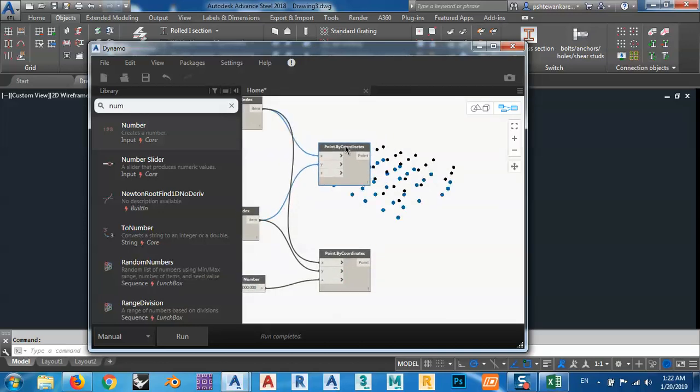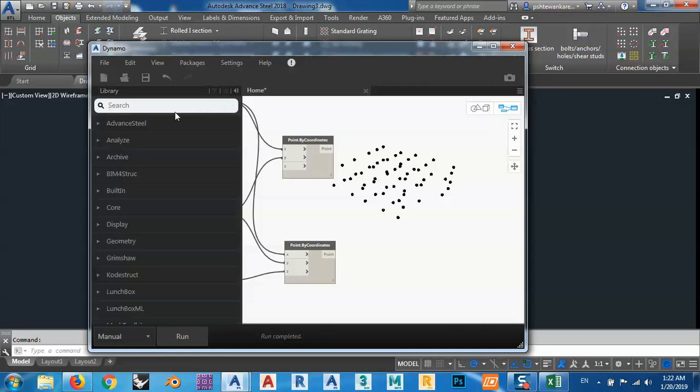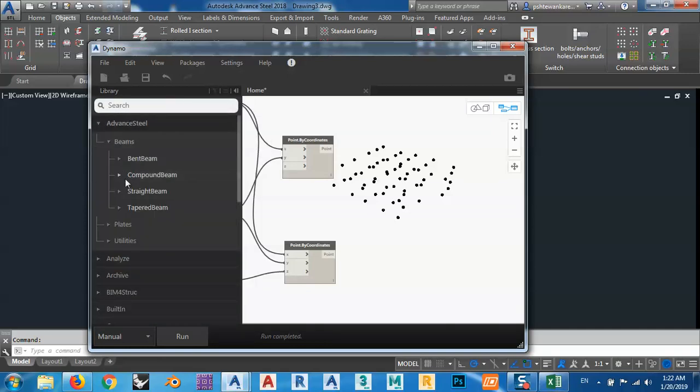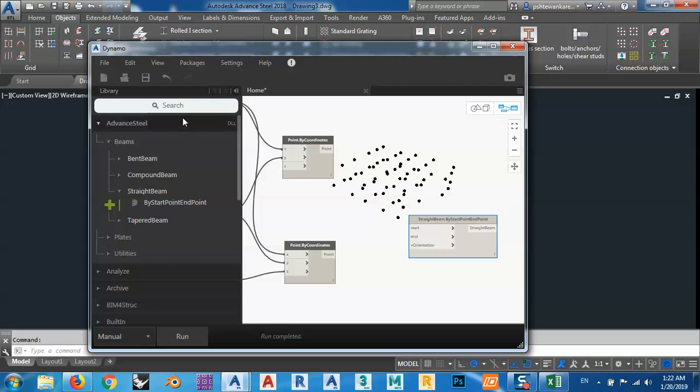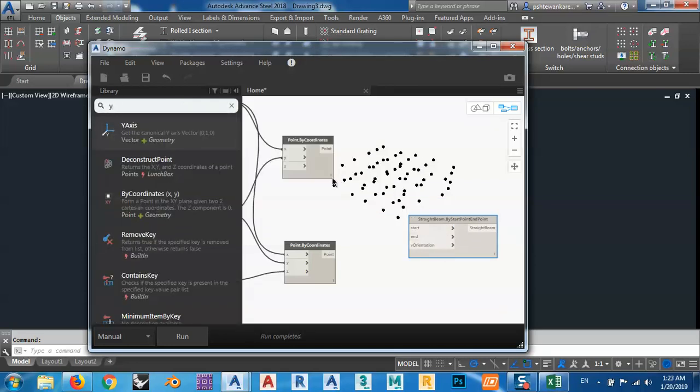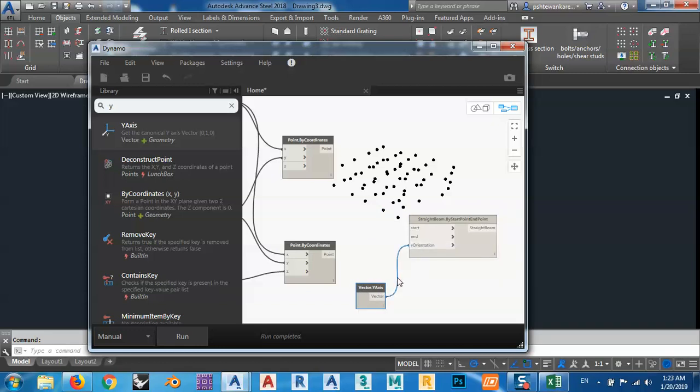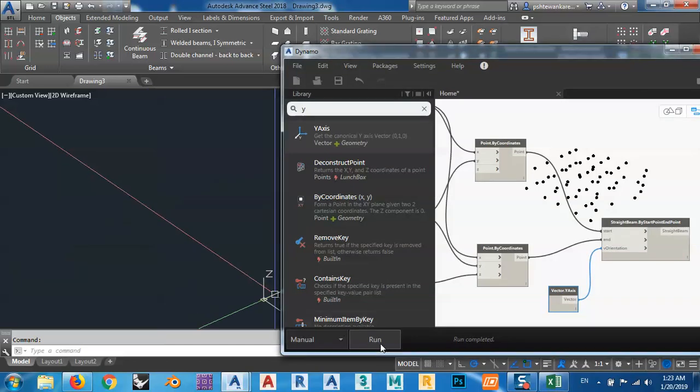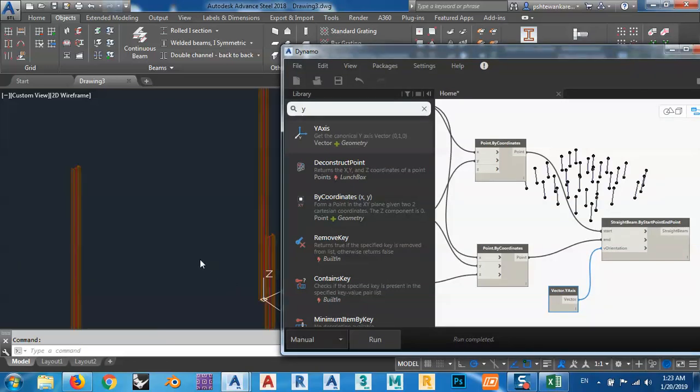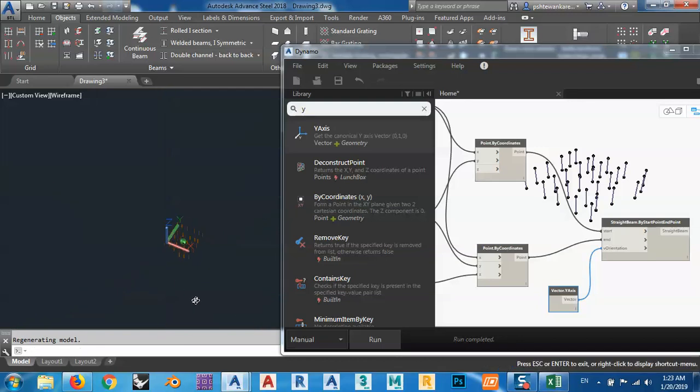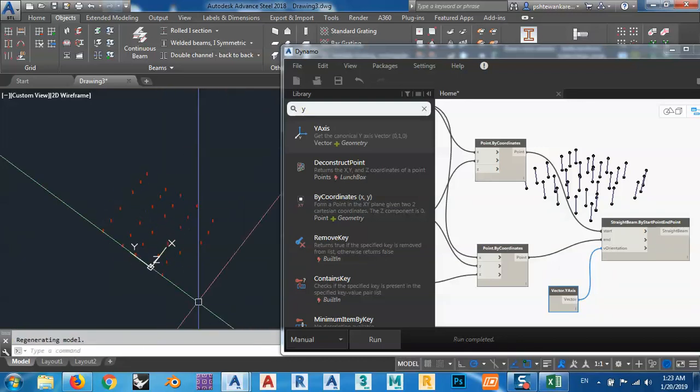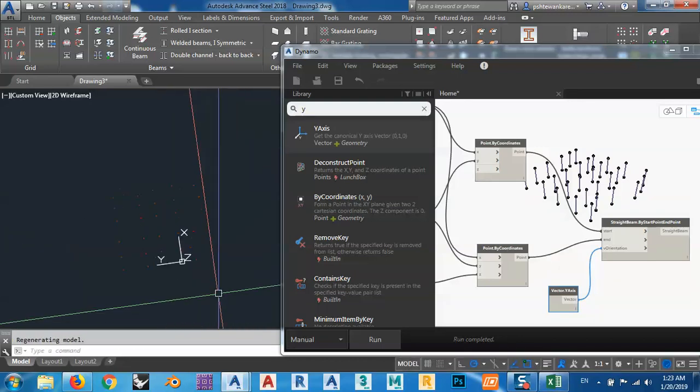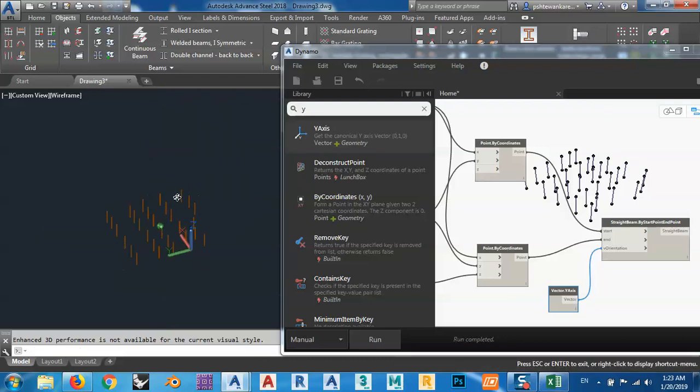Now, the only thing that remains is I have to bring advanced steel beams, straight beam by two points, and I want to bring Y axis, an axis for a vector. Connect this to this vector, and for start point, and end point. Now I create my beams, you can click here and run. As you see now, you have all these points. It's the same as our grid.